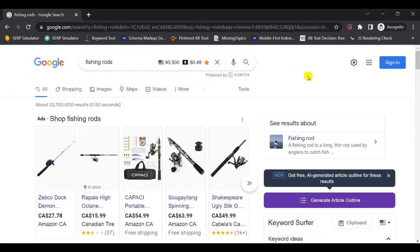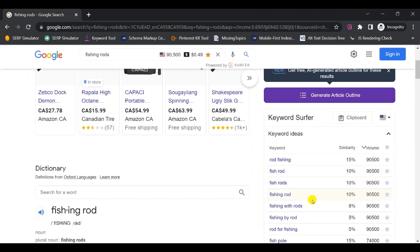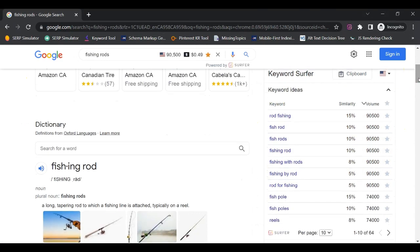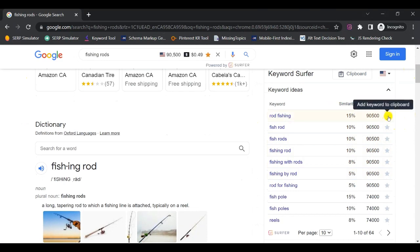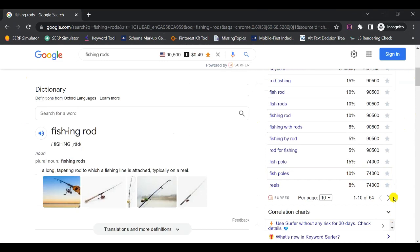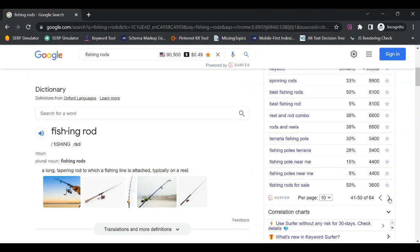Next, scroll down to the Keyword Surfer interface tool and you'll see a bunch of other relevant keyword ideas for your seed keyword. Go through this list to generate a lot of related keywords you could write about on your blog. You can toggle to 20 results per page, but I prefer leaving it on 10 and navigating with the previous and next arrows. Especially for a new blog, focus on long-tail keywords because competition is generally lower.